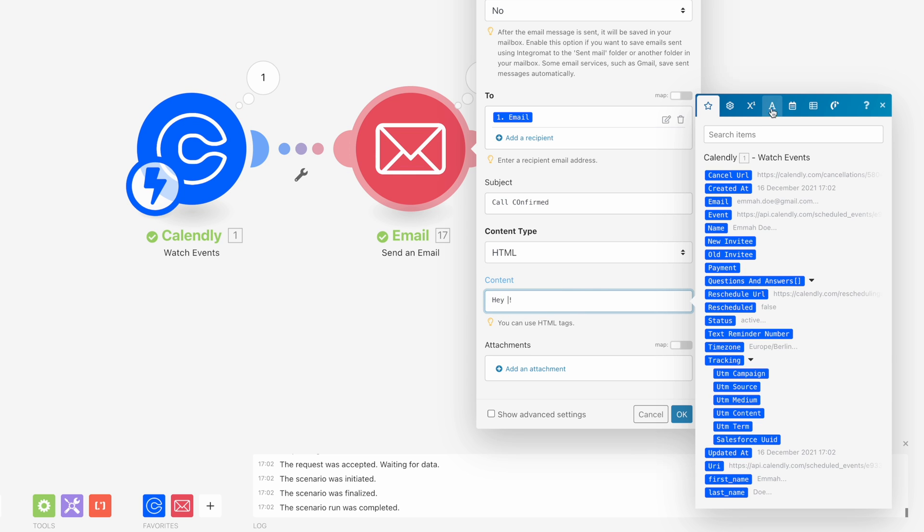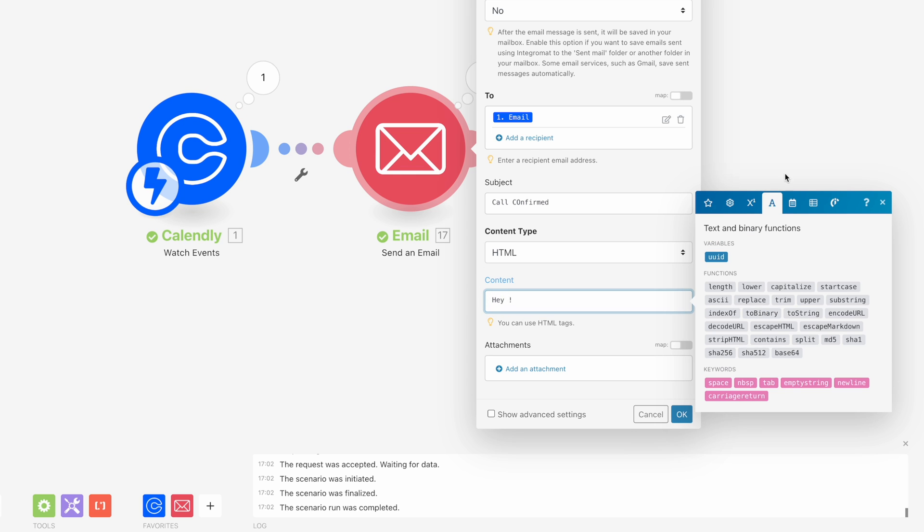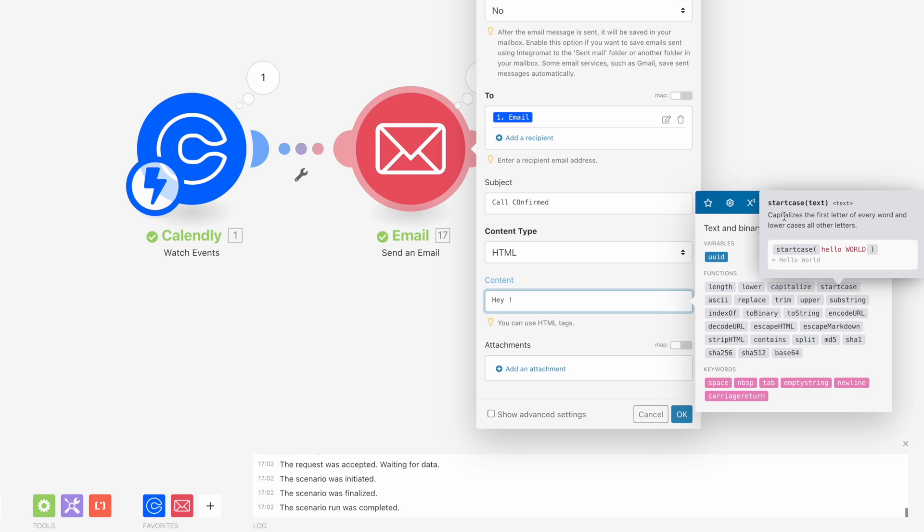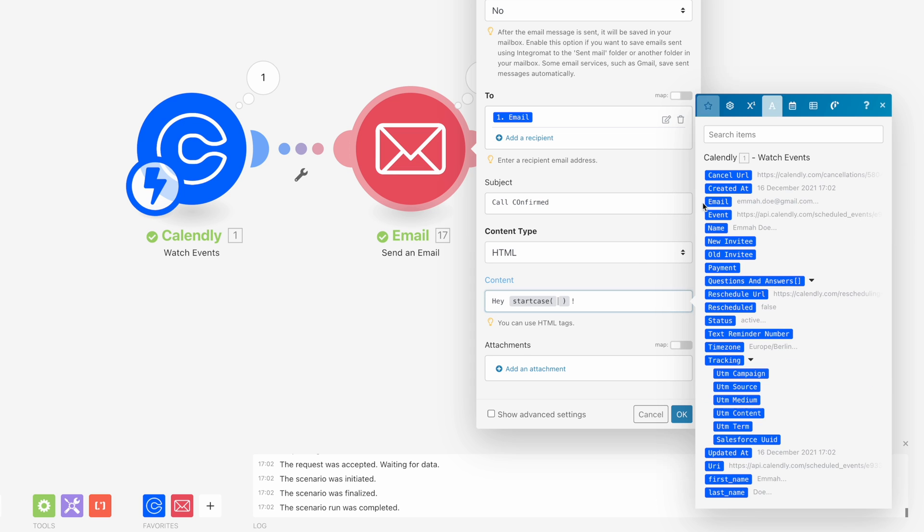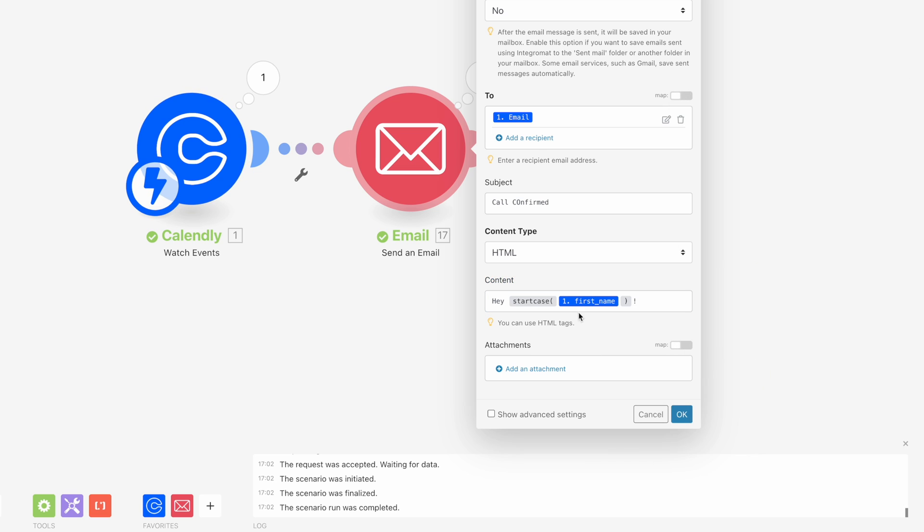So what we do is we remove this variable over here. Then we go over here to the text functions and we look for the start case function. Then also over here it explains it a bit. It says capitalizes the first letter of every word and lowercases all the other letters. And then it also gives a little example over here. So we're going to insert this. And then over here between these brackets, we go back to the star and we add the first name.